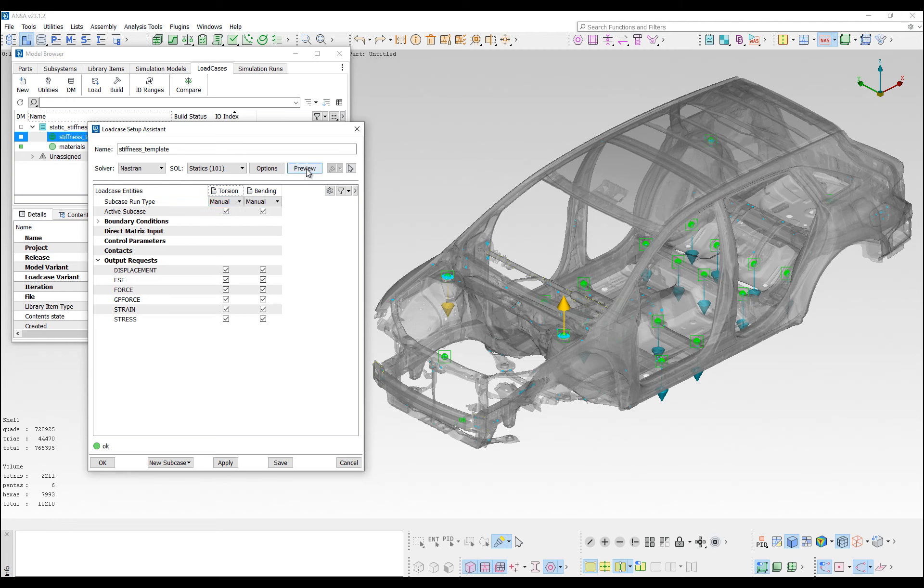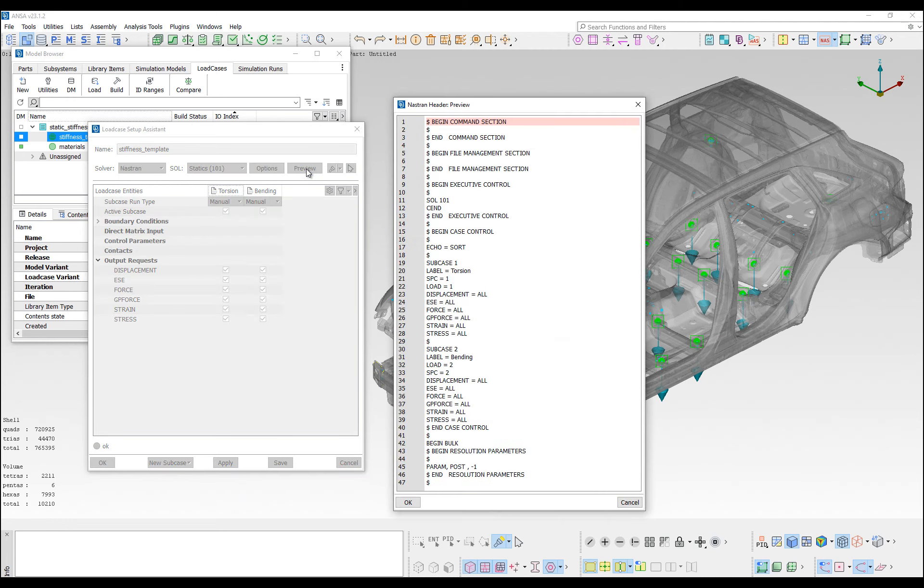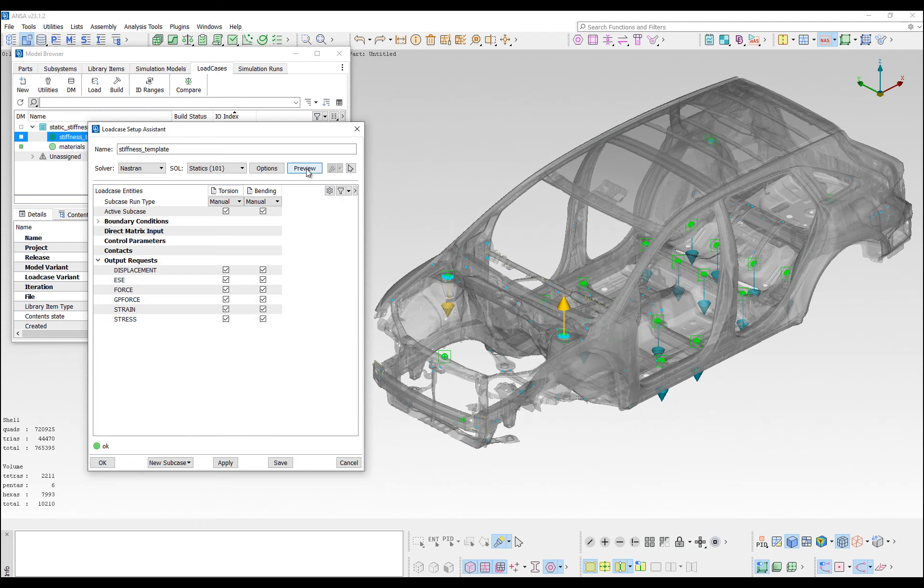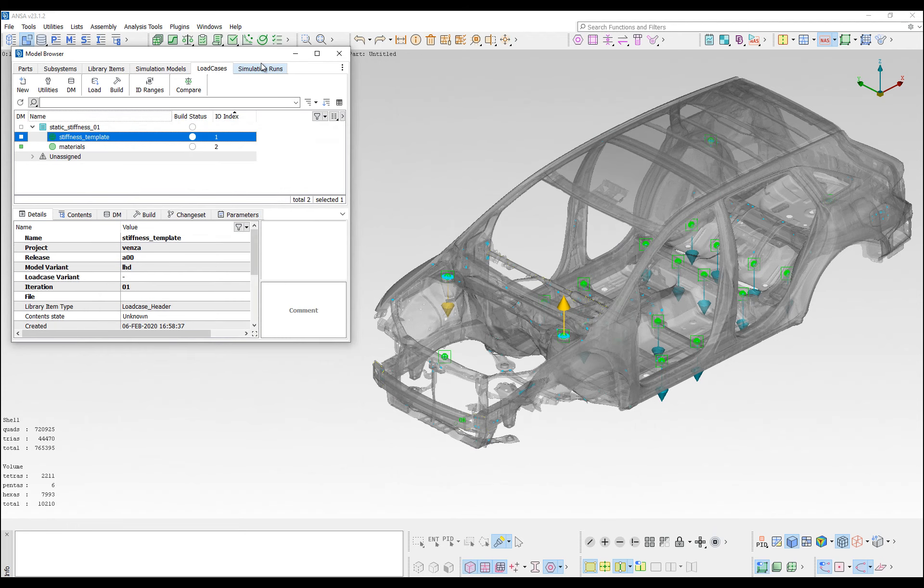Finally, pressing the preview button in the assistant, a preview of the generated header keywords is available.